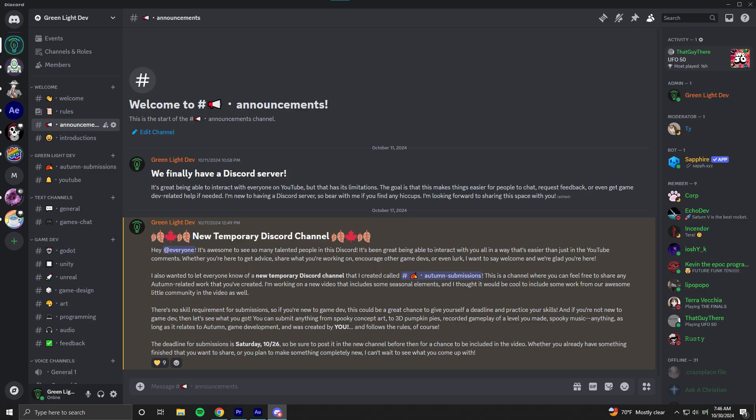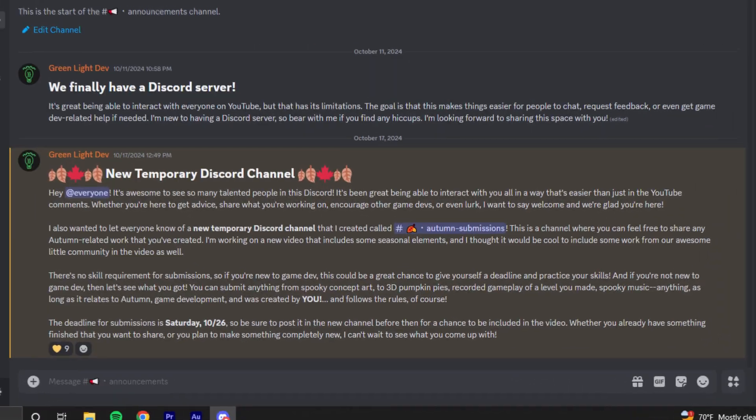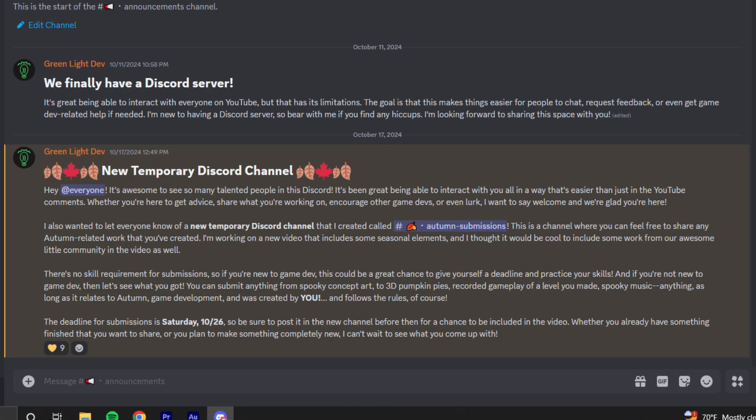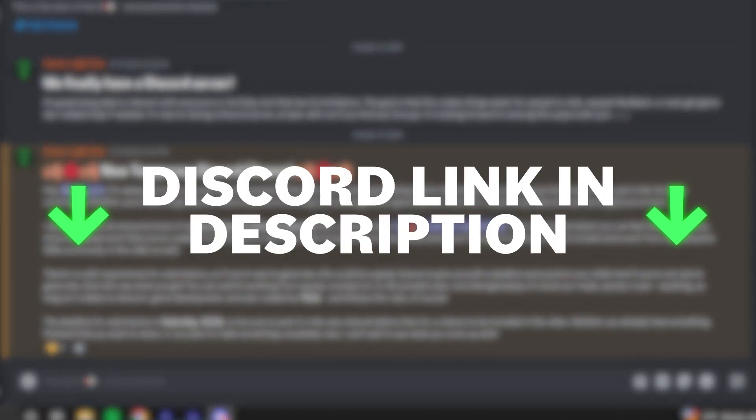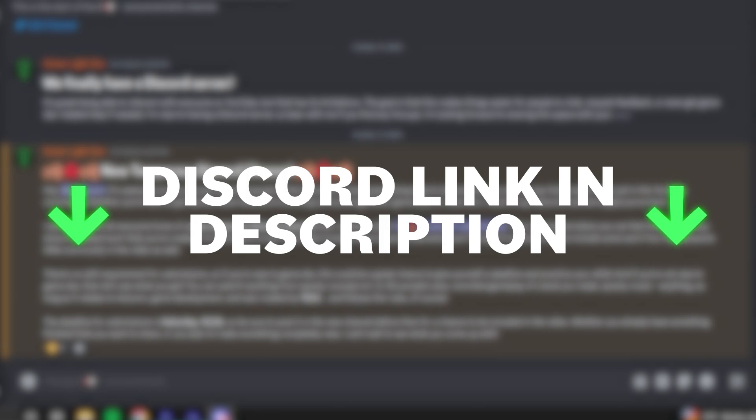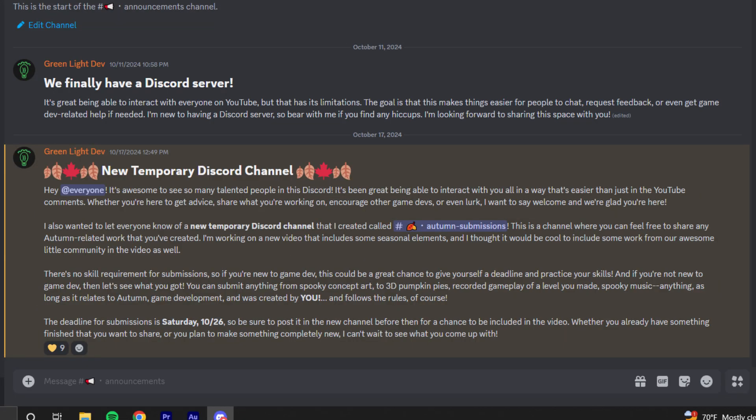In the spirit of making things, I decided to create a little challenge for my discord server. And by the way, if you didn't know that we have a discord server, you do now. I'll have a link in the description, so feel free to join the community. Anyway, the challenge was to make something Autumn related.